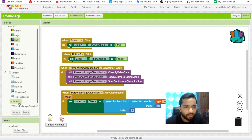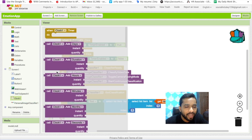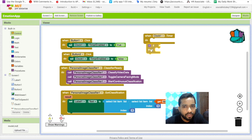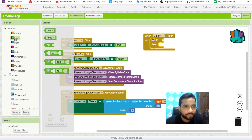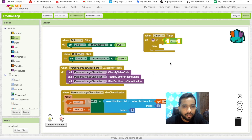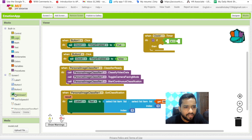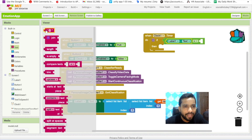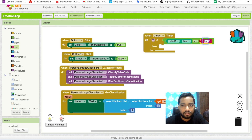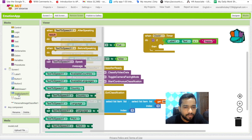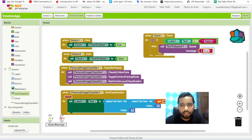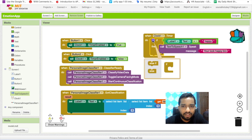Now we check the condition. Inside the Clock timer event, every two seconds we check what value the label has. Use a Control 'if' block and compare the label's text. If the label text is equal to 'happy', then call Text to Speech 'speak' and say something like 'You look happy bro'.